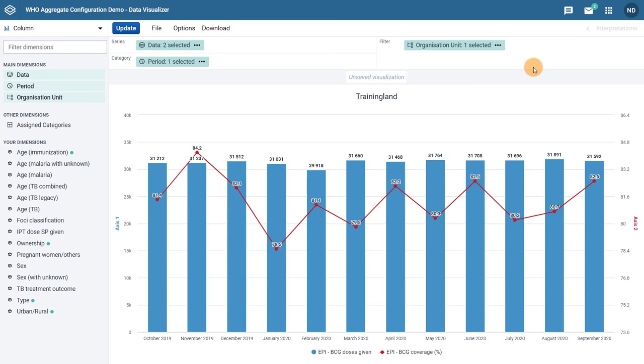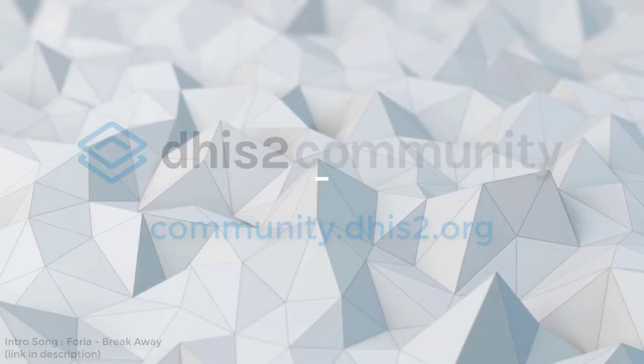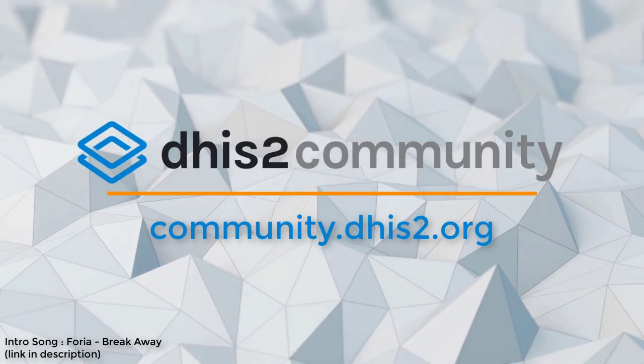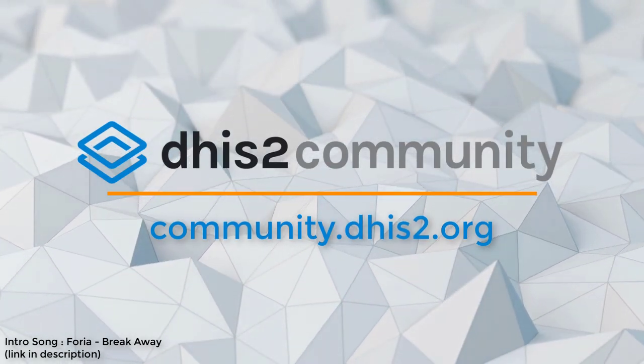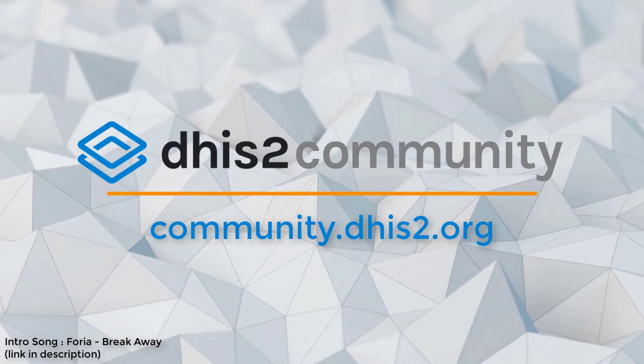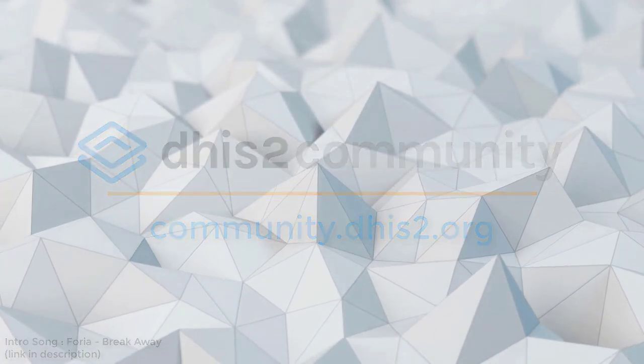We look forward to hearing your comments on this feature. For any questions, please do not hesitate to contact us on the Community of Practice. Thank you. Have a great day.